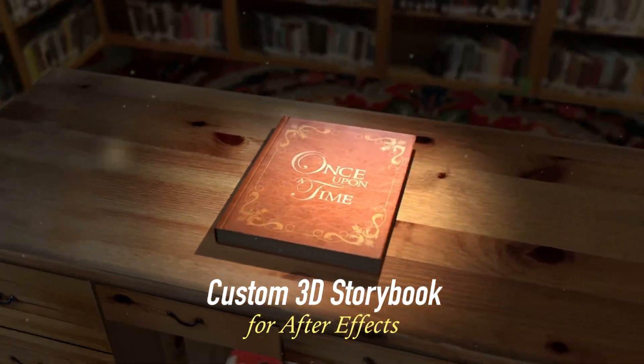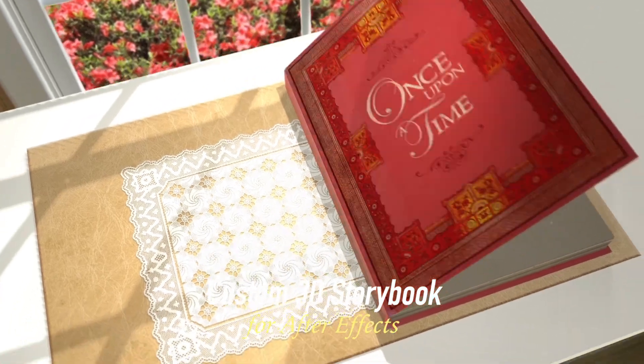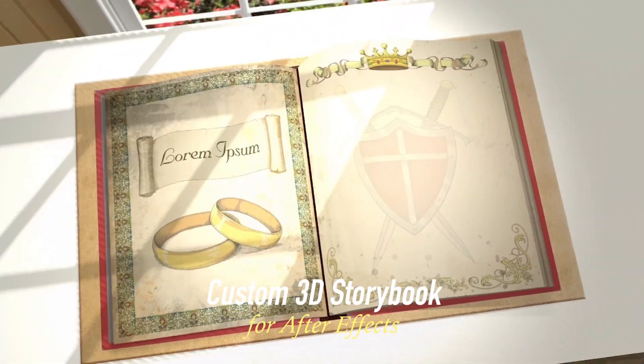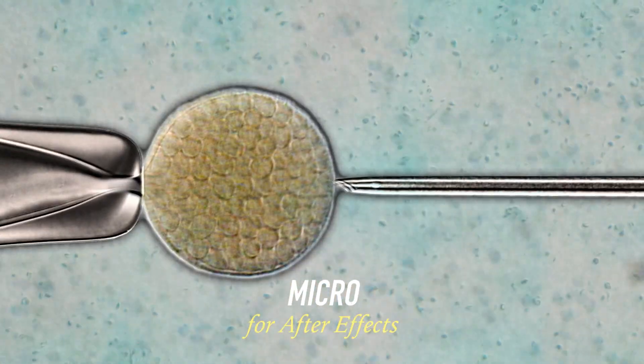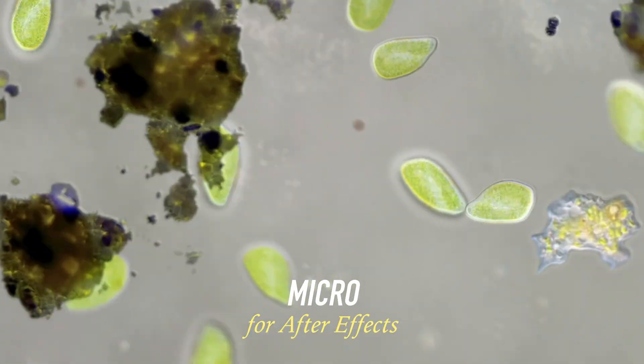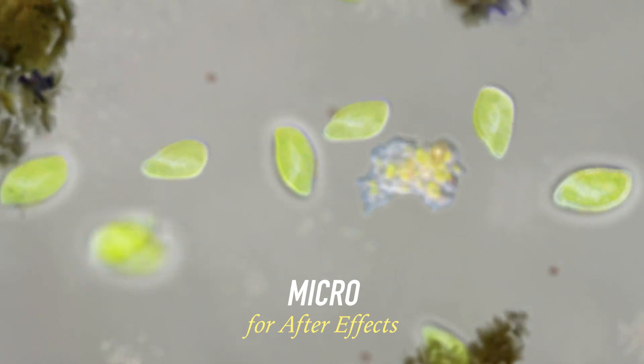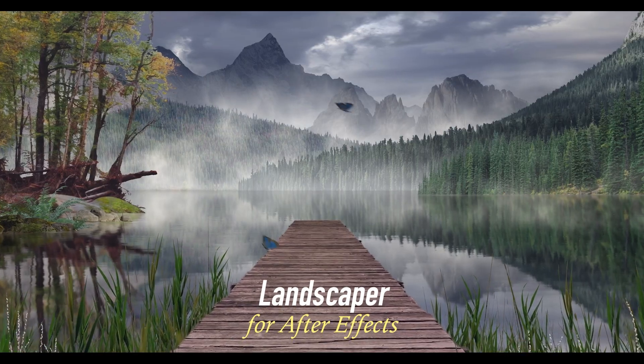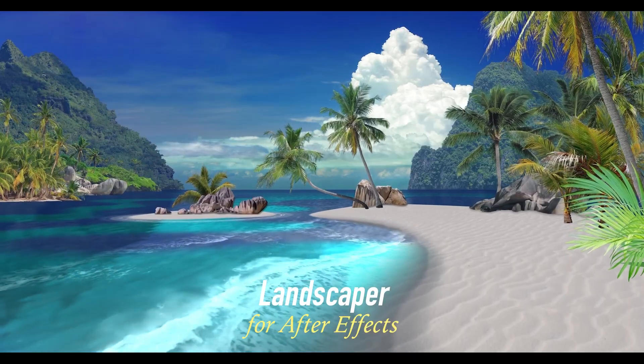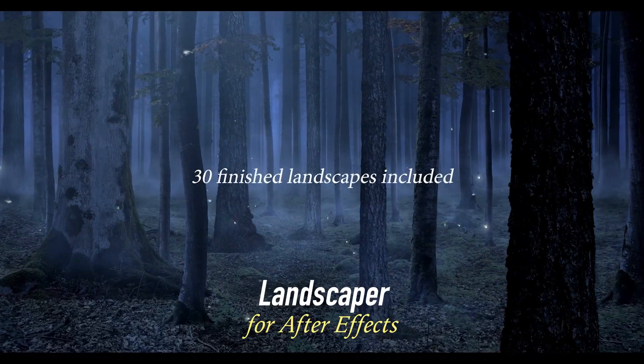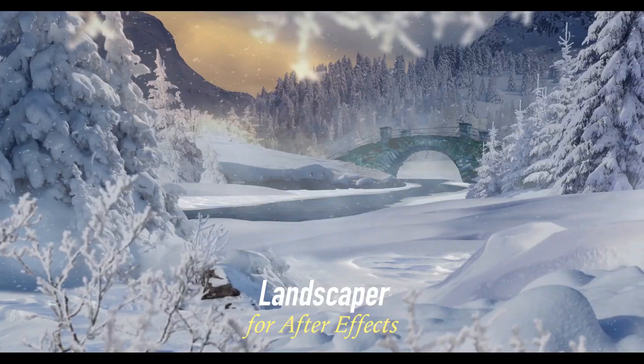There's the 3D Storybook Template for creating your own custom book animations in After Effects. There's Micro for making custom microscopic animations. And Landscaper, which lets you make custom 3D landscapes. Those creative effects and a lot more at creationeffects.com